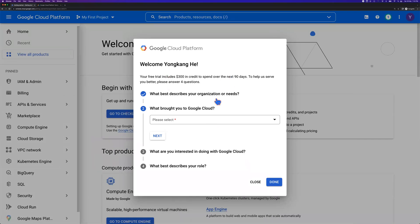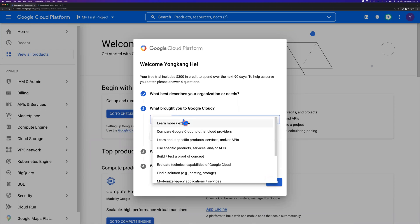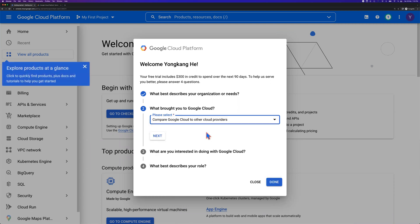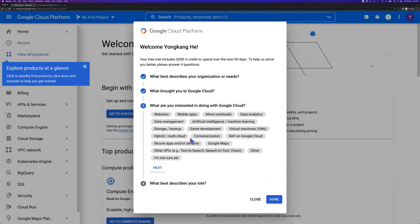What brought you to Google Cloud? I might just choose the first one - compare Google Cloud to other cloud providers. And click next.